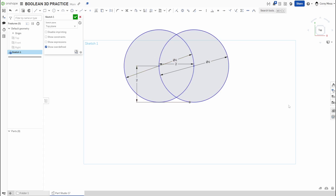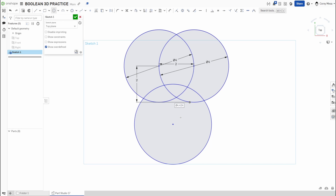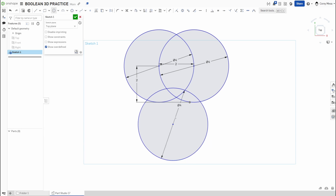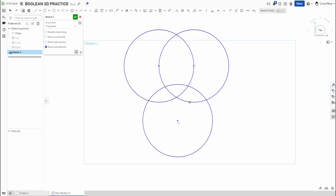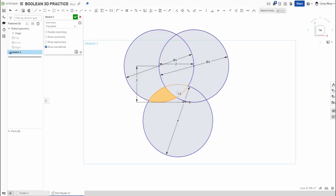Now I'll add one more circle down here, overlapping again at four inches. We can move that one up so we have spots where all the circles overlap each other.